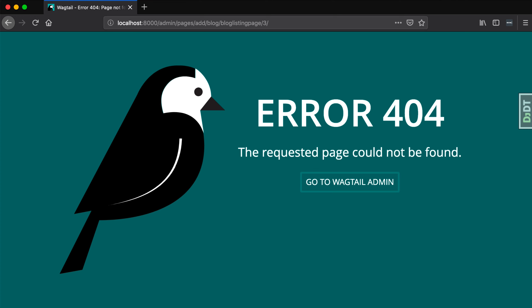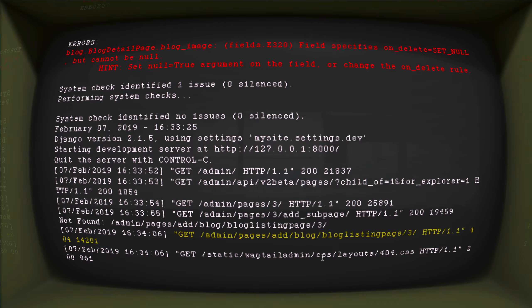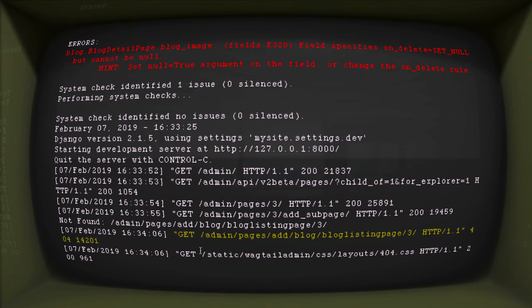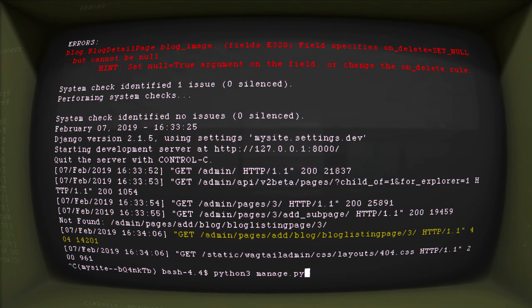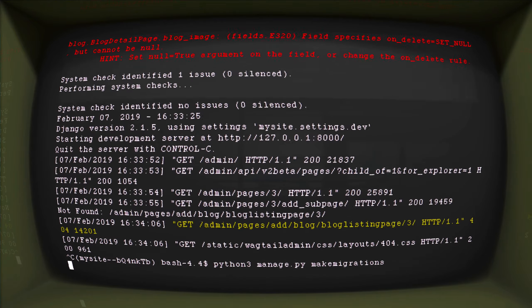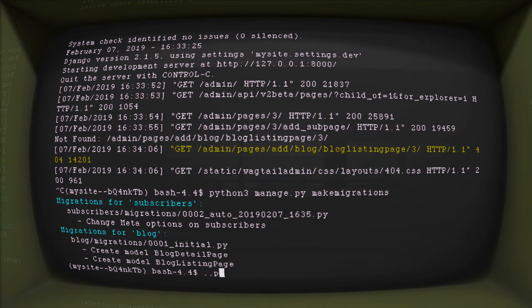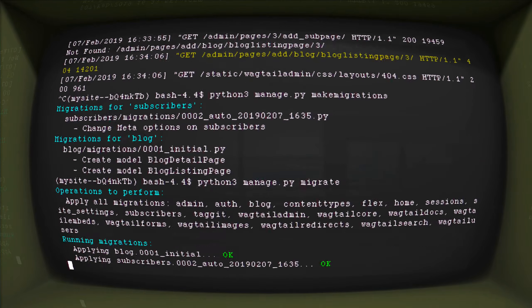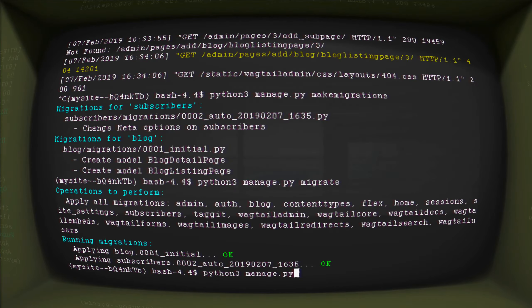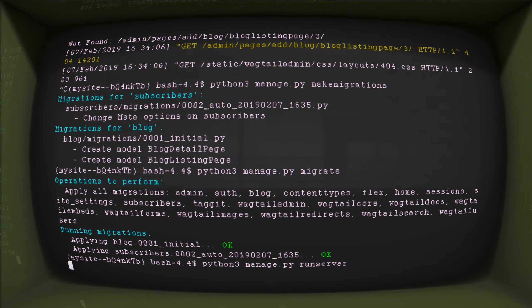Basically the problem is Wagtail is saying it's going to look something up in the database — look up a certain table, a bunch of columns — and the database is saying there's nothing there. So Wagtail elegantly handles this with a 404. All we have to do is run migrations. So python3 manage.py makemigrations — this will make our migrations for our Wagtail blog. python3 manage.py migrate — this will migrate all our changes into our database. python3 manage.py runserver will rerun our server.